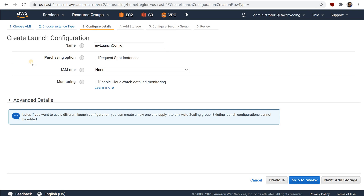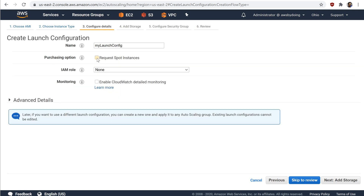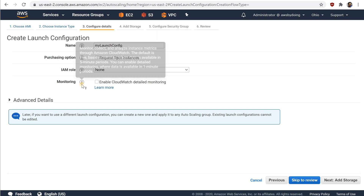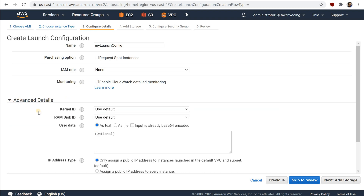Optionally, for Purchasing Option, you may request spot instances and specify the maximum price you are willing to pay per instance hour. Optionally, for IAM Role, select a role to associate with the instances. Optionally, by default, basic monitoring is enabled for your auto scaling instances. To enable detailed monitoring, select Enable CloudWatch Detailed Monitoring. For Advanced Details, IP Address Type, select an option. To connect to instances in a VPC, you must select an option that assigns a public IP address. If you want to connect to your instances but aren't sure whether you have a default VPC, select Assign a public IP address to every instance.